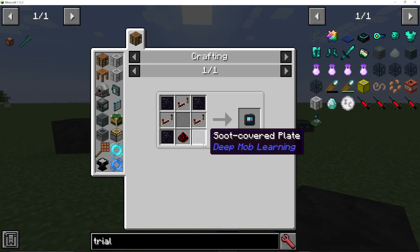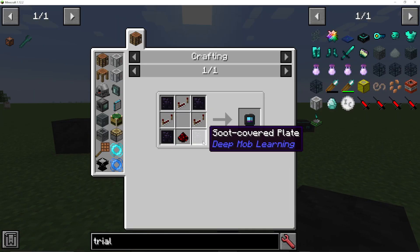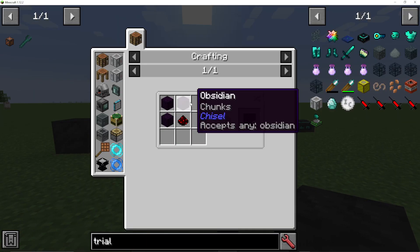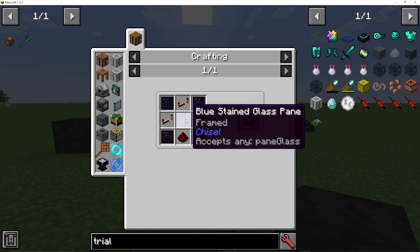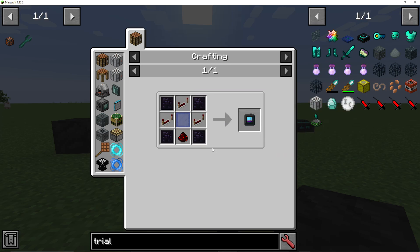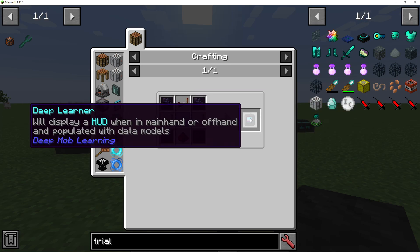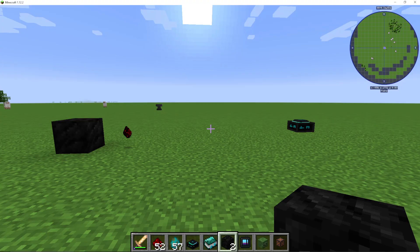The next thing you want to make are some soot covered plates, which is basically obsidian with soot covered redstone. And then you want to make a deep learner.